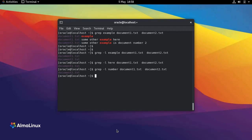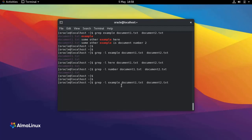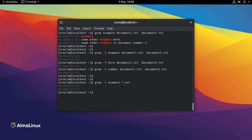So for example, instead of using both file names, I can use *.txt and it's going to give me the same result. In reality, most likely you have a directory or multiple directories full of files that you need to search, but this is not a problem with the grep command.